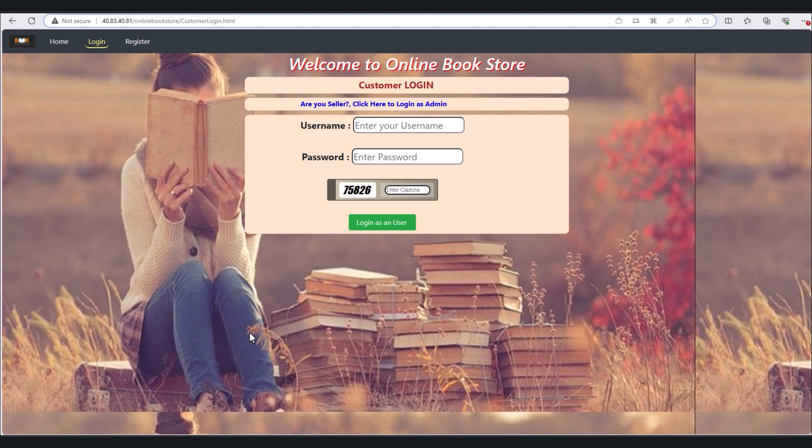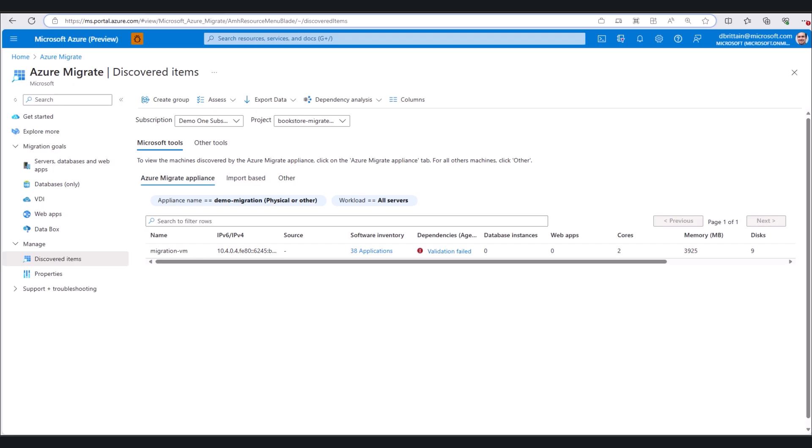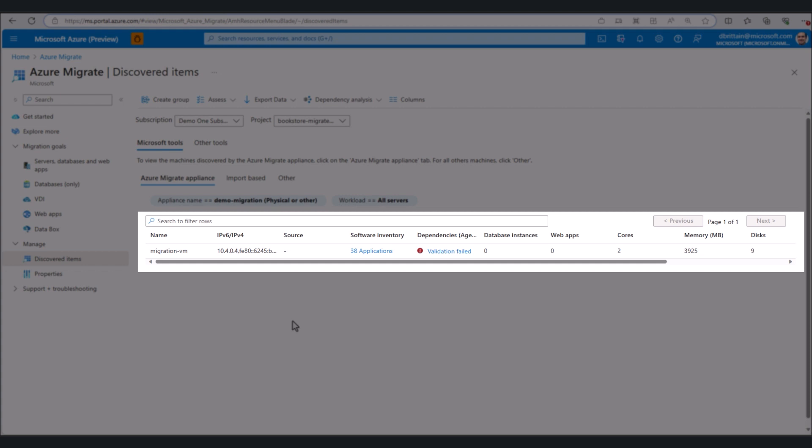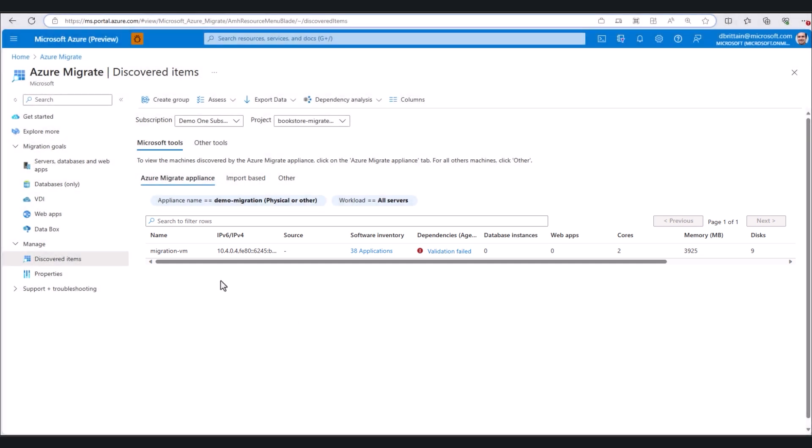So let's take a look at Azure Migrate now. Assuming we have it installed on a Windows machine in our migration environment, we simply run the tool on a Windows VM to generate the following output. This shows us the single app server in our environment as well as all the running applications on this server.